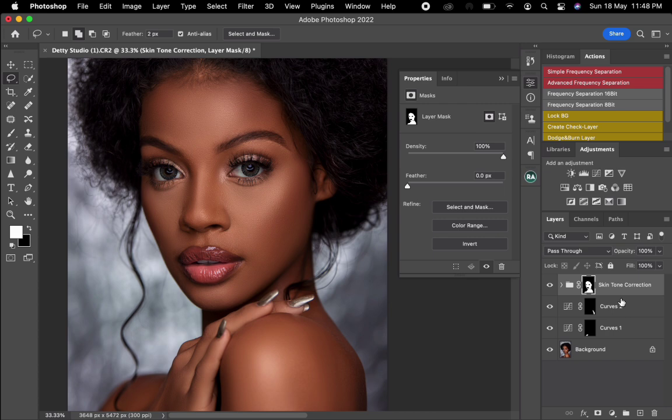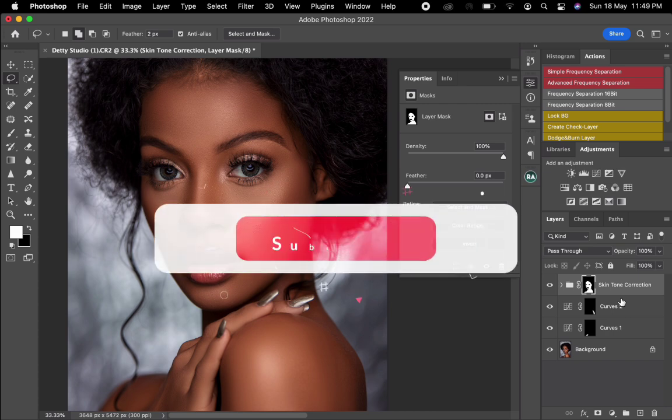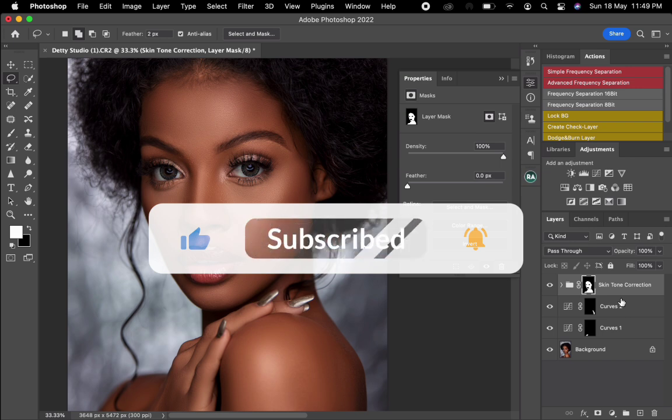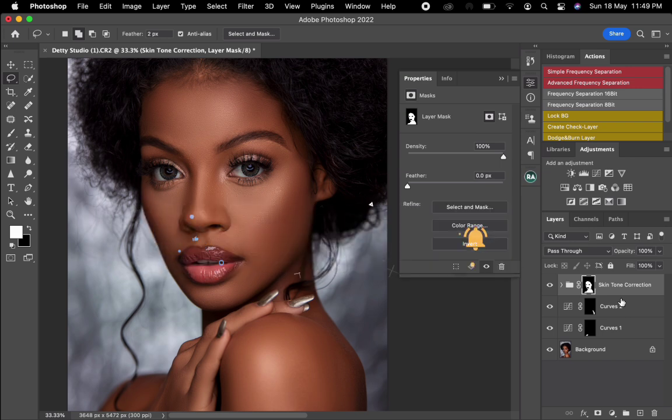Thank you guys for watching this video. I really hope it was helpful. Please if you haven't subscribed to my channel, please subscribe for more helpful tutorial videos. For now see you in the next video.